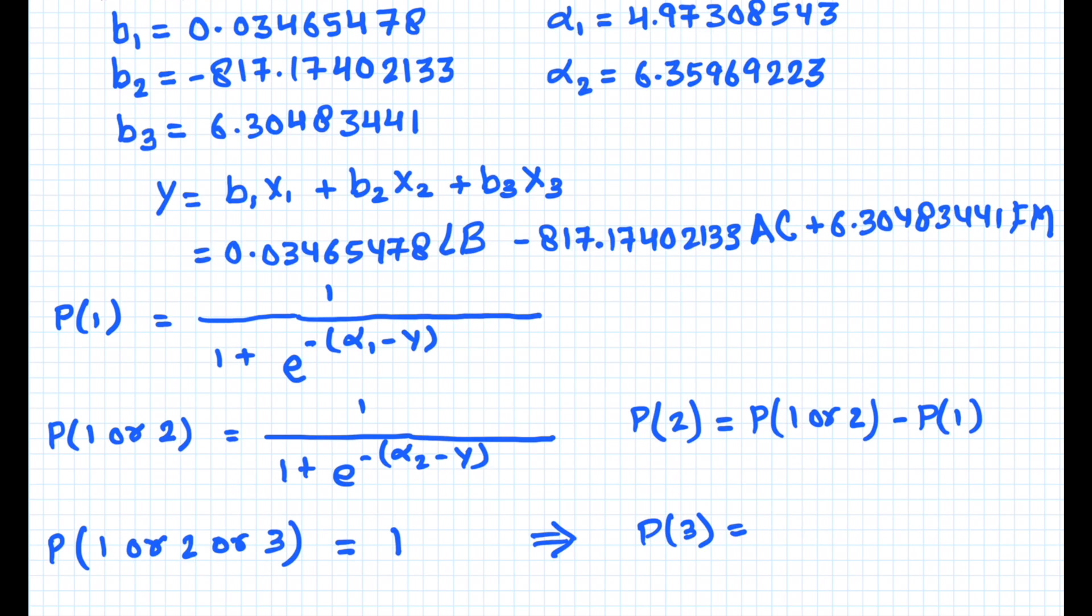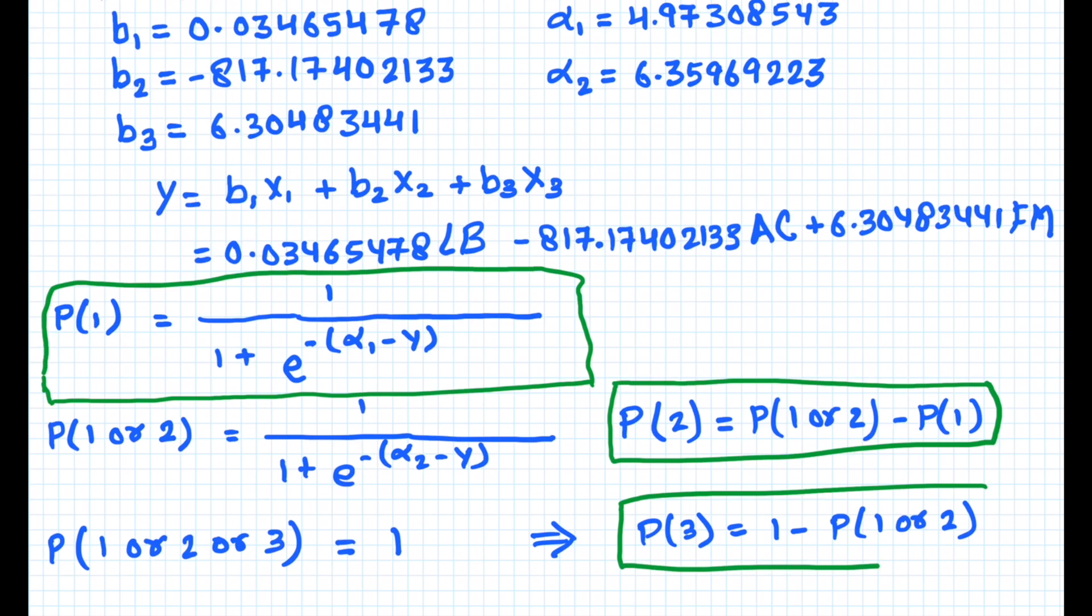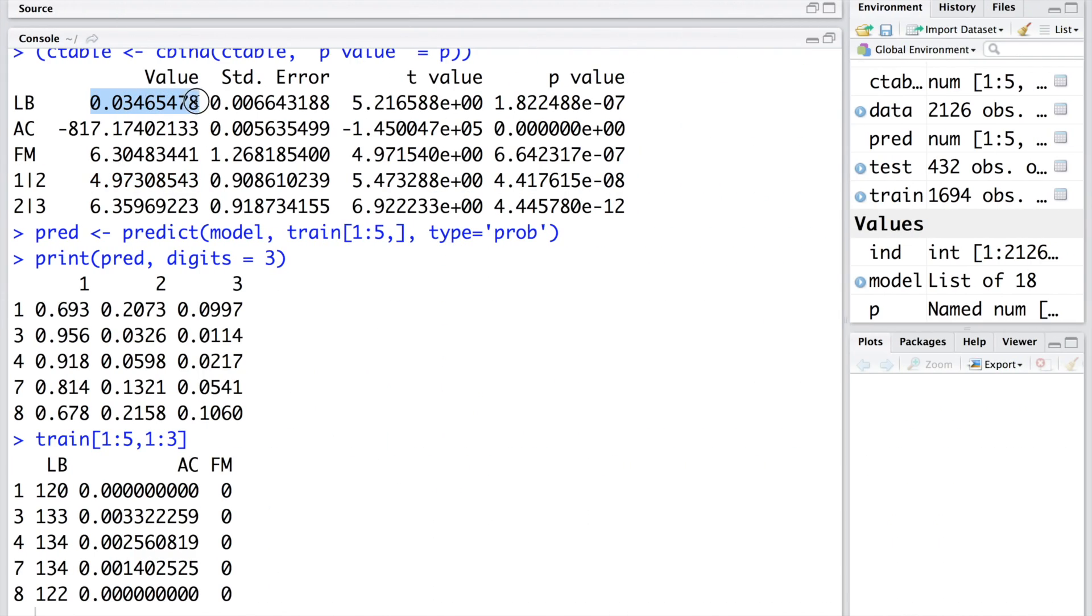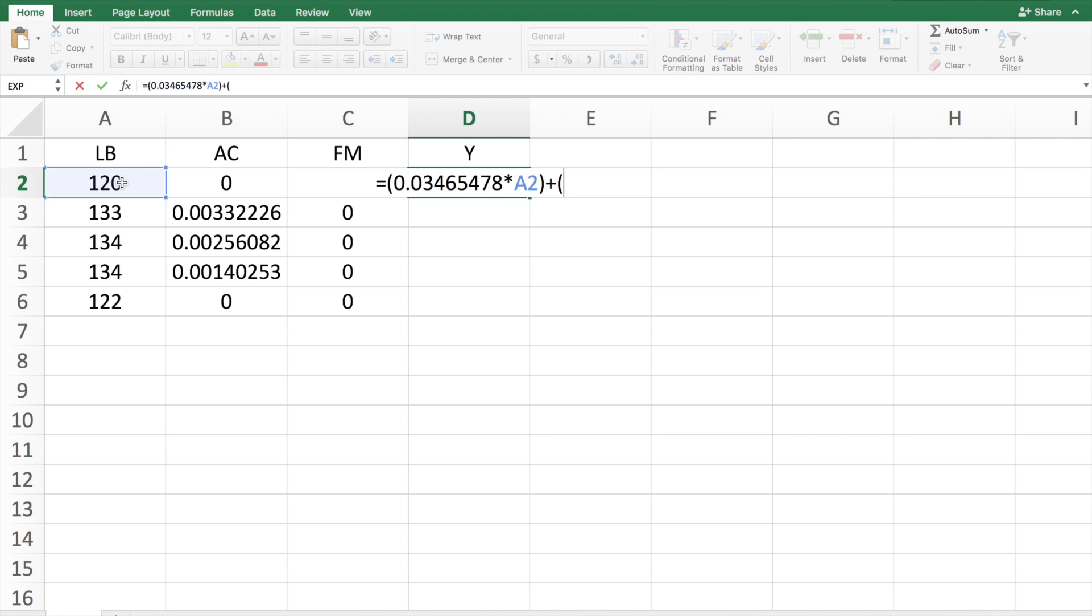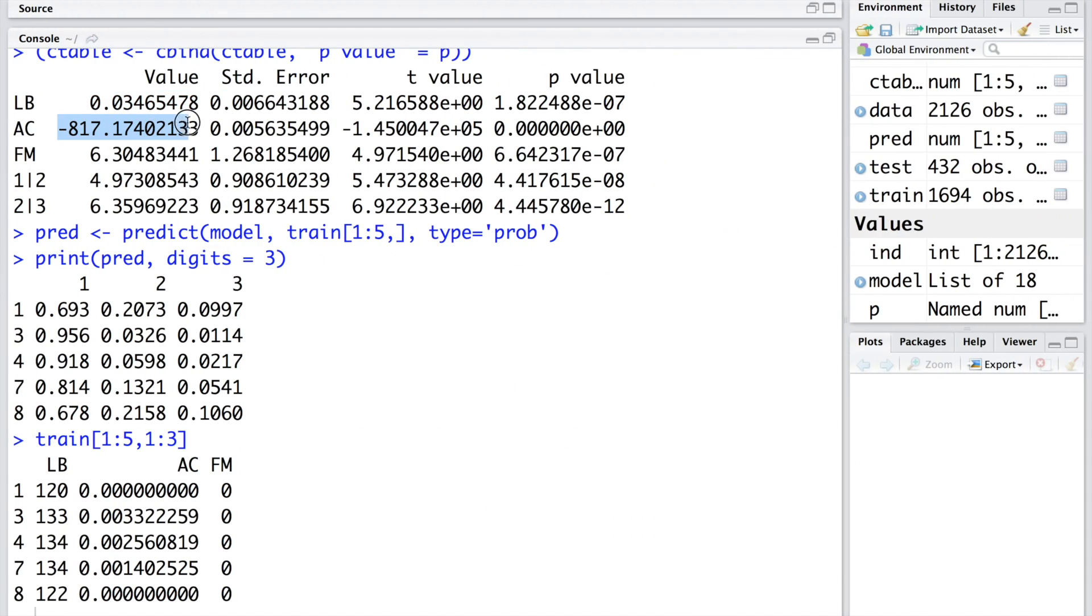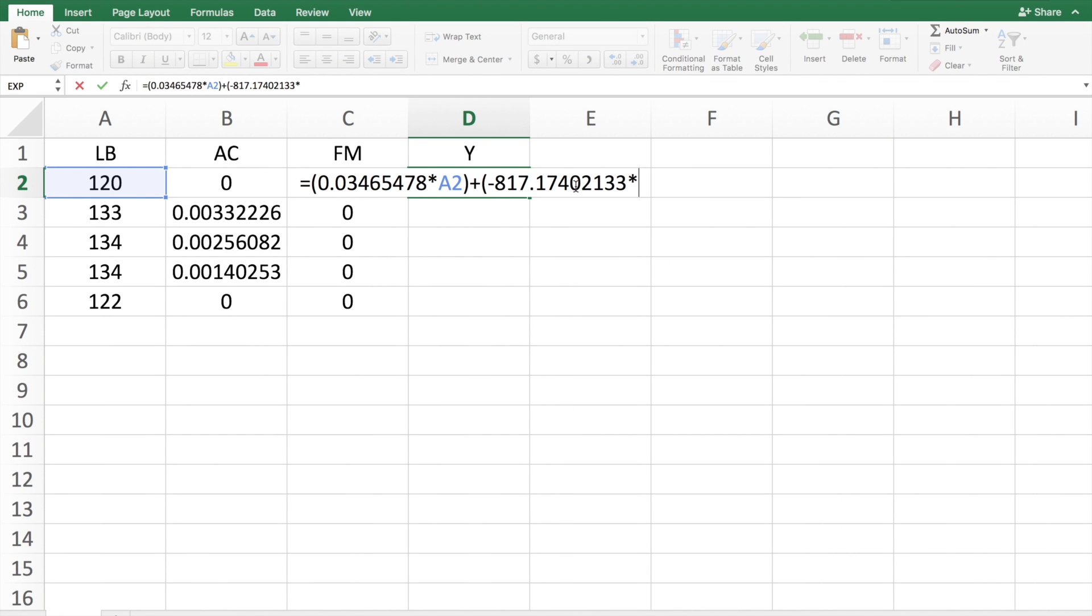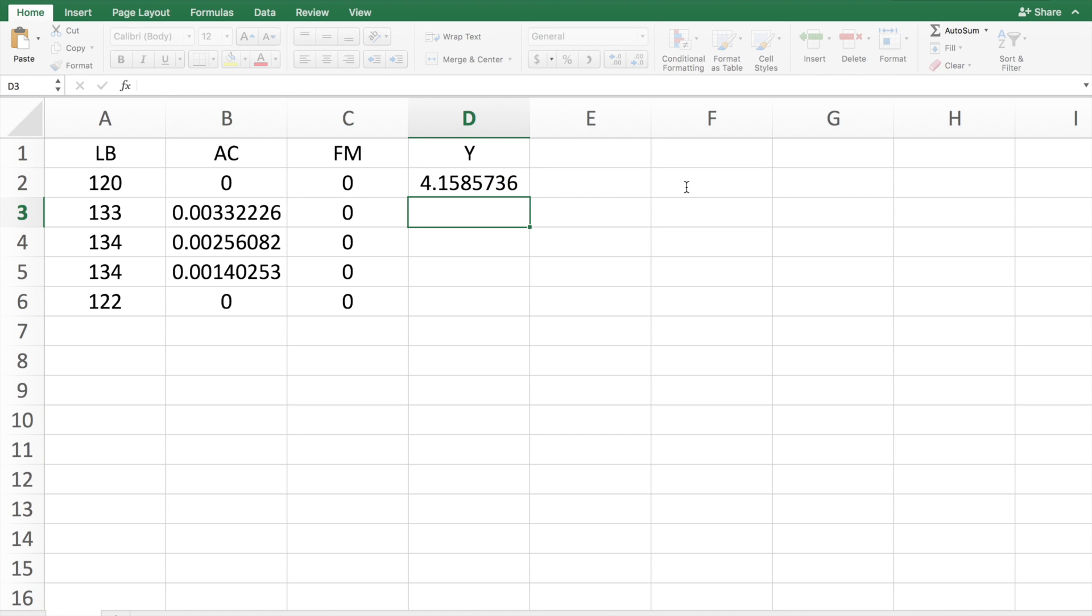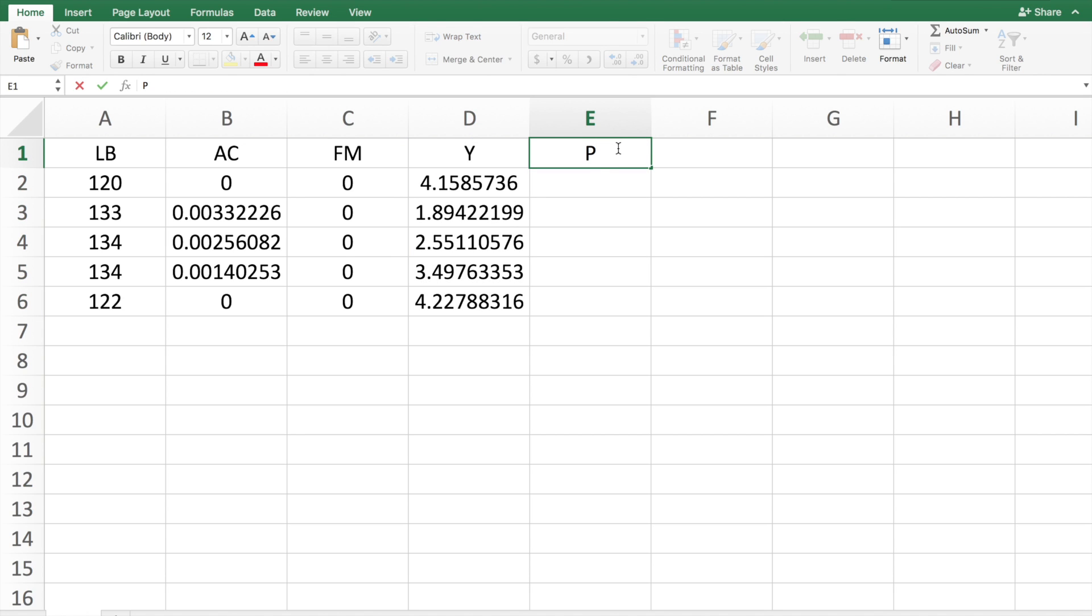Here is the formula for calculating the probabilities using the coefficients that we just obtained for the three variables LB, AC, and FM. We have this data from the first five rows for these variables in the training data, and let's calculate Y. The coefficient for LB is this number here, times LB plus the coefficient for AC, which is this negative 817, times AC. We can ignore FM because all these five values are zero, so we don't need to use the third term.